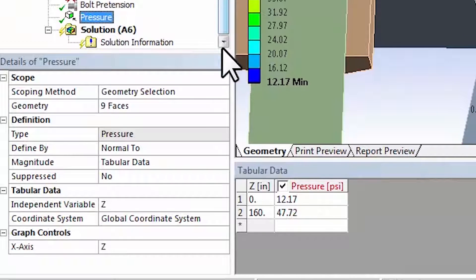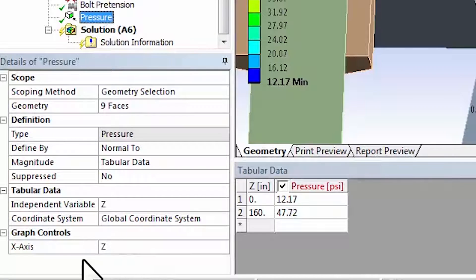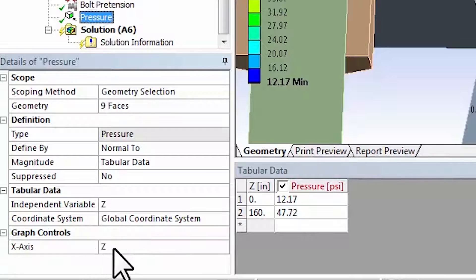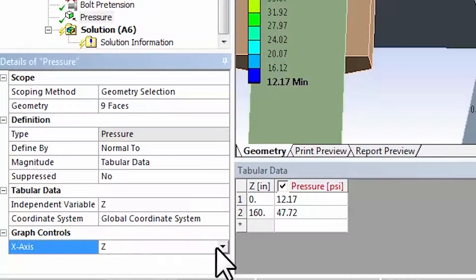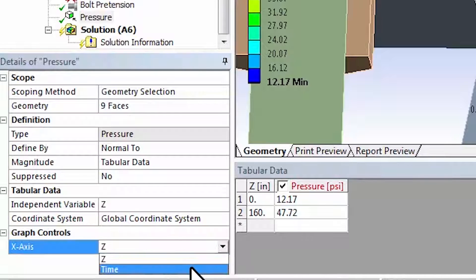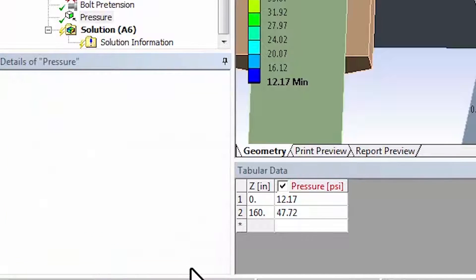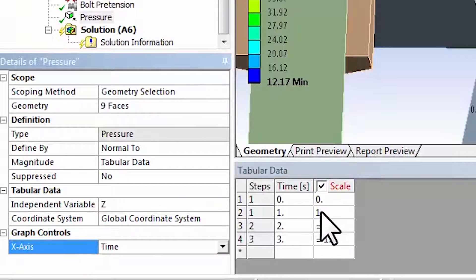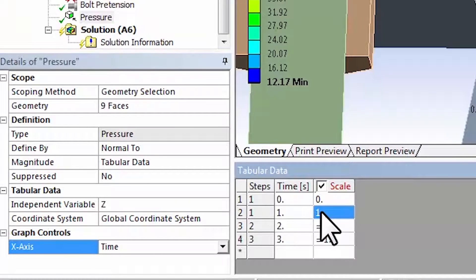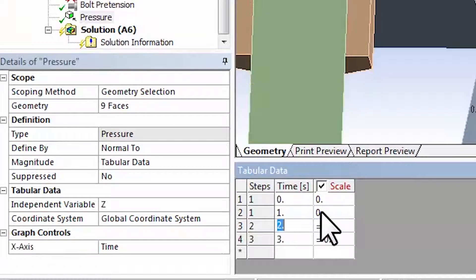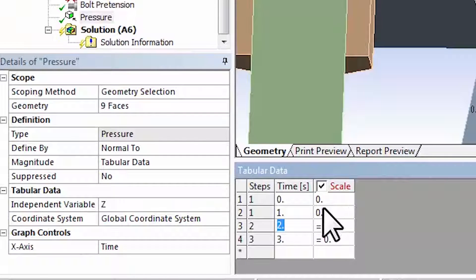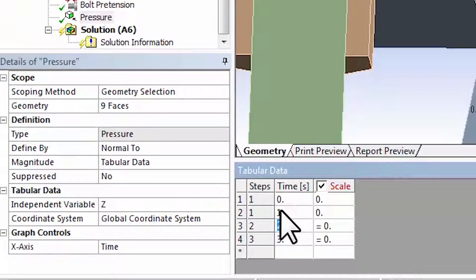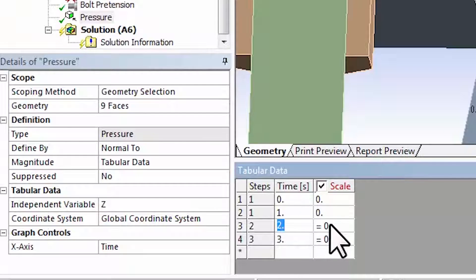I also need to specify that this is turned on in the second load step. I'll go to graph controls and change x-axis to time. In the first load step we don't apply the pressure, we just look at the effect of tightening the bolt pretension. Then in the second load step it's turned on, so at the end of the second load step the pressure is completely applied.